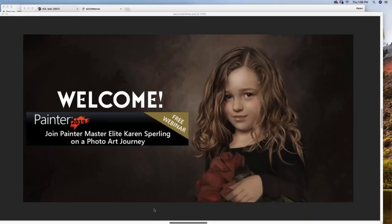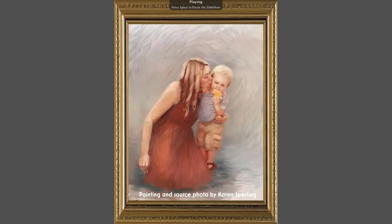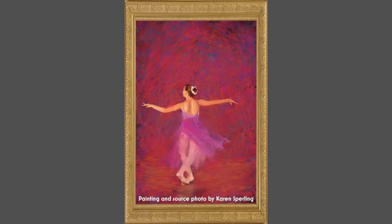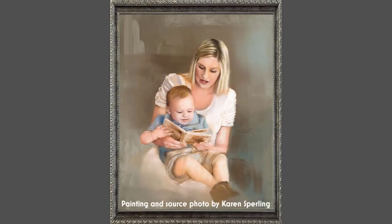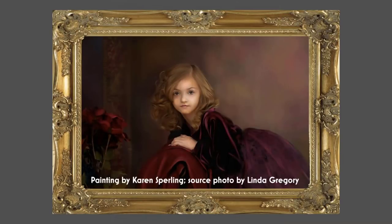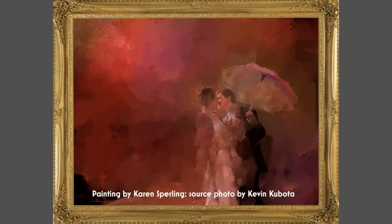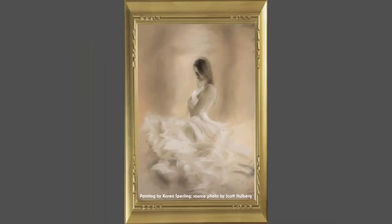Welcome to this webinar produced by Corel. It's an honor to be here talking about my favorite software program. In this webinar, I'm going to tell you some of my secrets for turning photos into paintings in Corel Painter. I wish an hour were long enough to show you all of my painter secrets that I've developed for nearly 30 years of teaching about and painting with Corel Painter since I wrote the first manual in the last century.